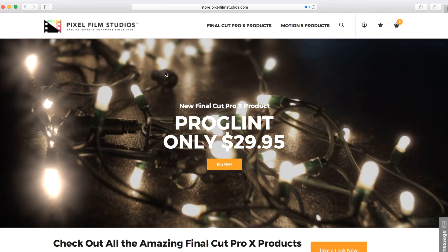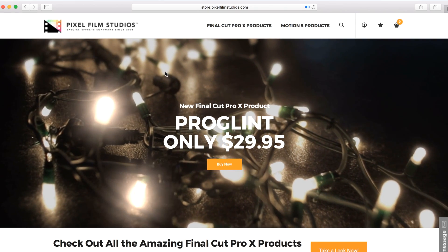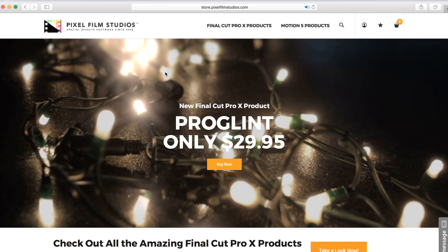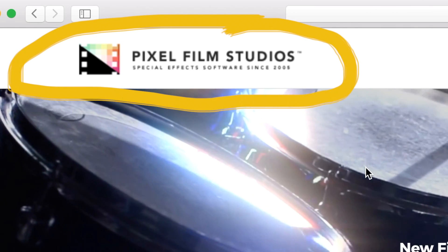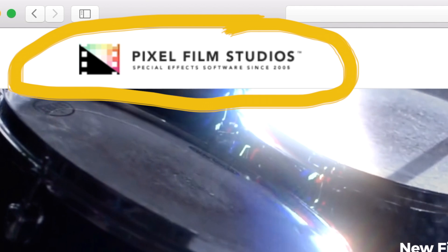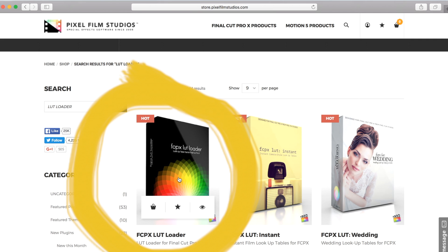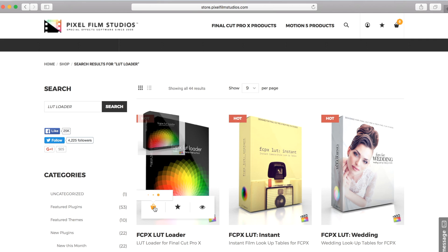Next you need to download a LUT loader. This plugin will let you apply your LUT to your footage. I use the one made by Pixel Film Studios. It is free and pretty easy to use. Follow the install instructions after you download the file.